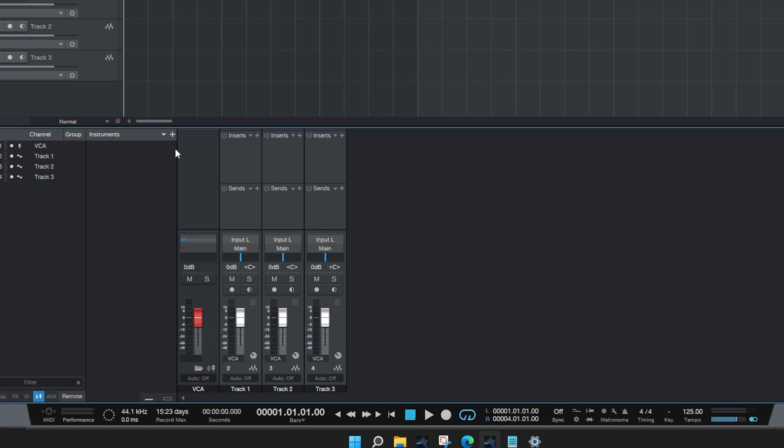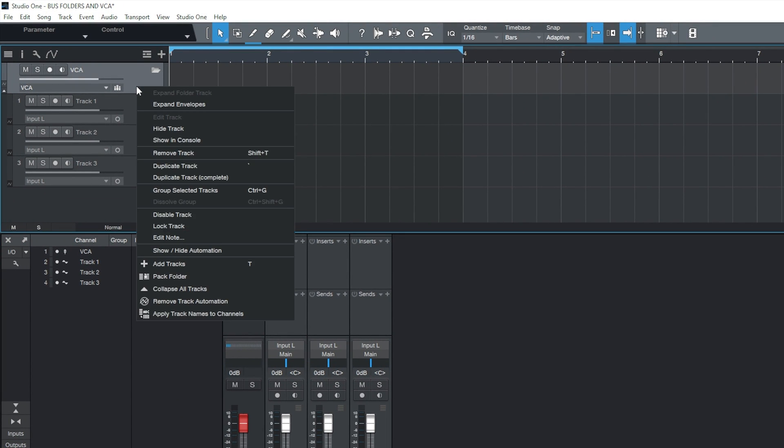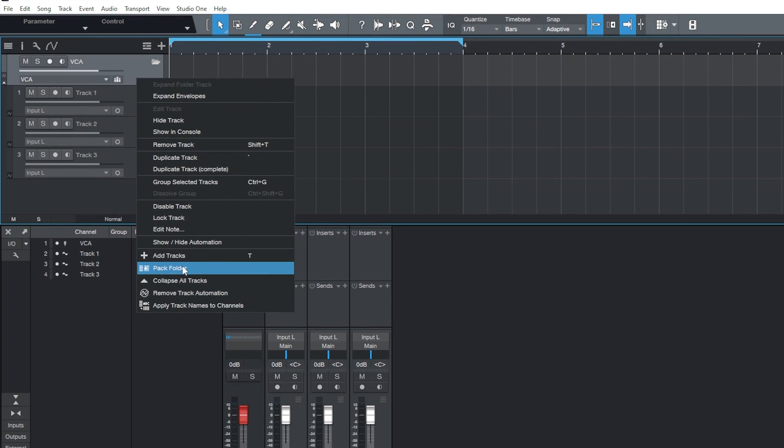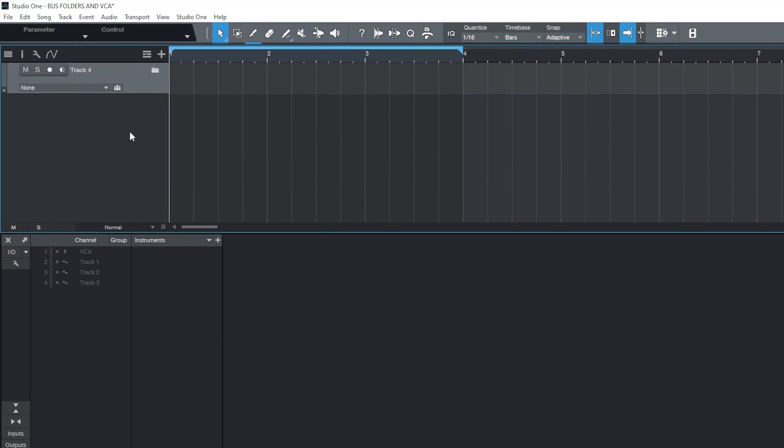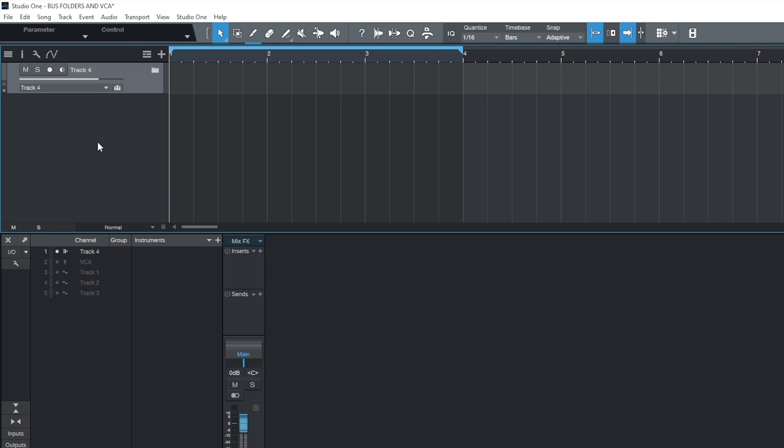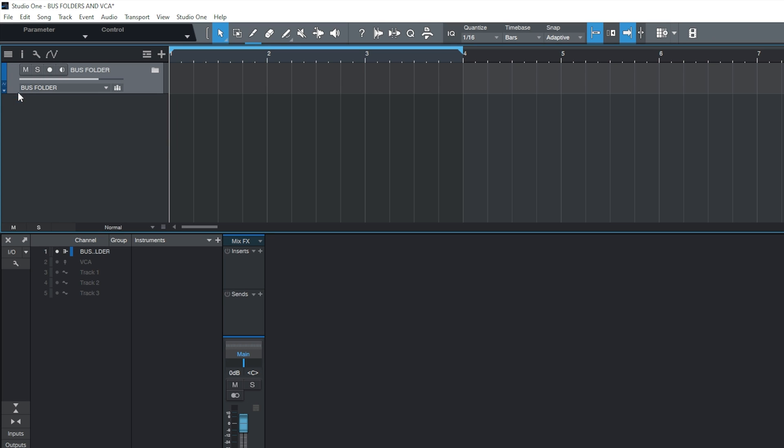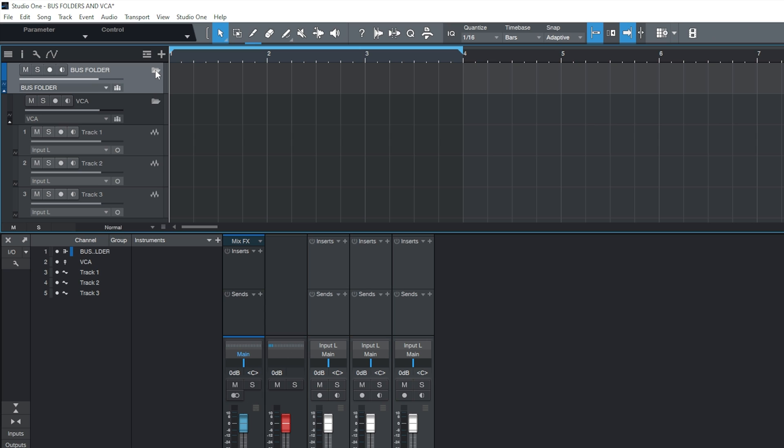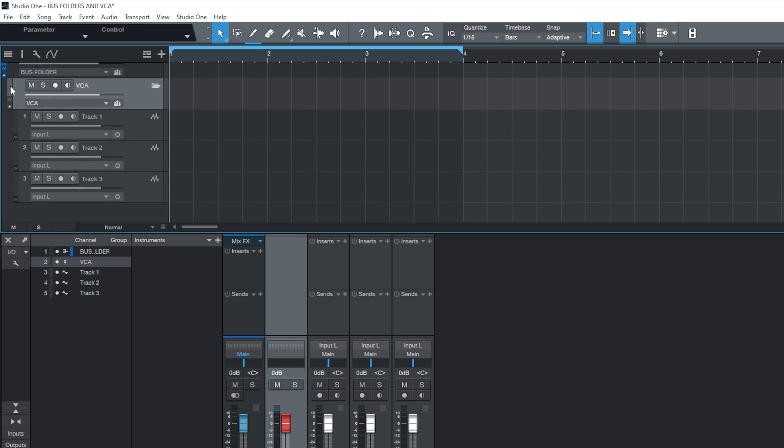What we can also do in the arranger is we can right-click that VCA folder and pack that to a folder too. Go to the drop-down and we'll select Add Bus Channel. And we'll call this Bus Folder. We'll give this a nice colour, open it up, and we can see that the VCA is sitting inside.